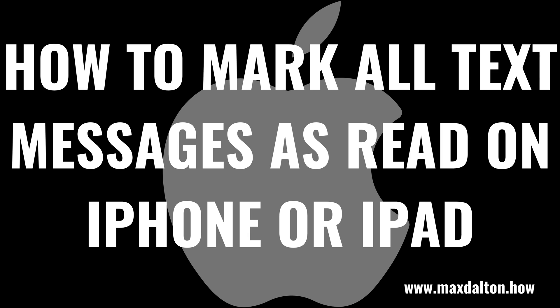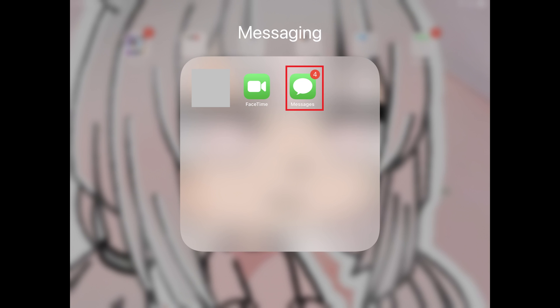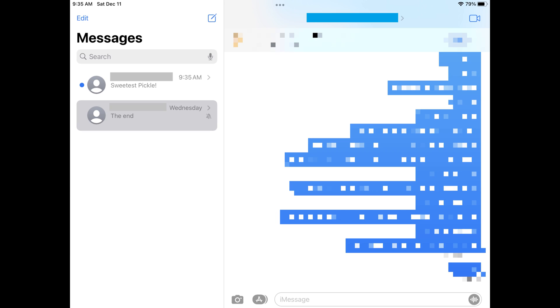Now let's walk through the steps to mark all text messages as read on your Apple iPhone or iPad. Step 1: Open the Messages app on your iPhone or iPad. You'll land on your Messages home screen. To be clear, I'll be walking through this on an iPad. If you're using an iPhone, the steps will be the same, but some of the buttons may be in slightly different places.